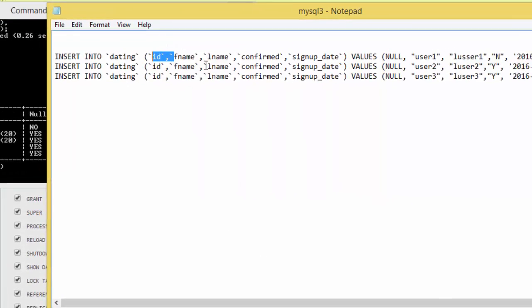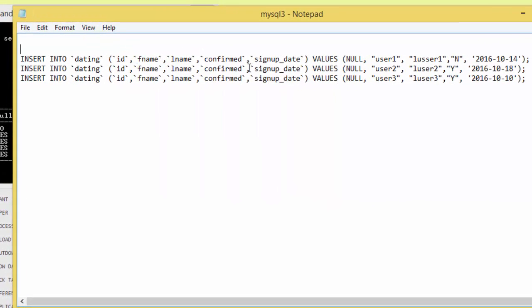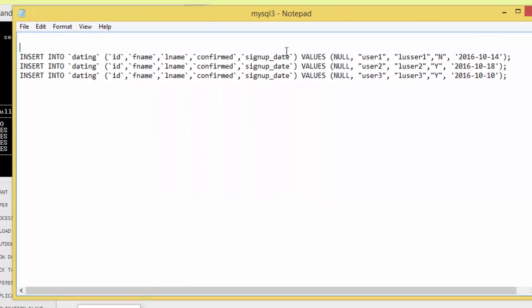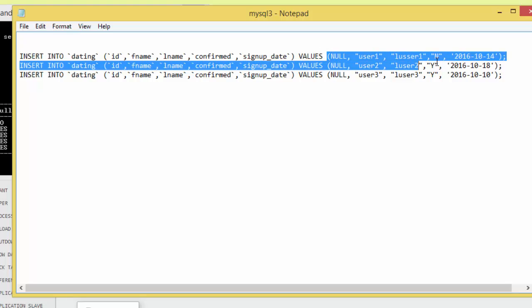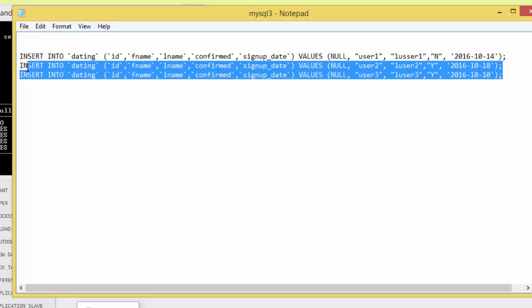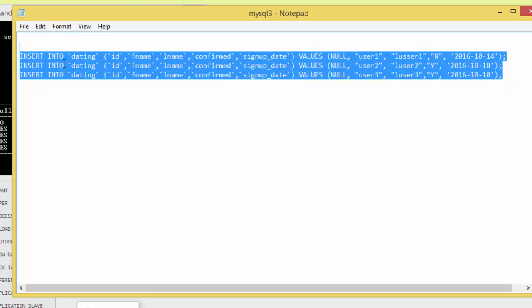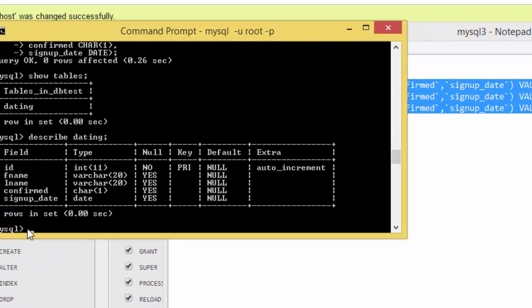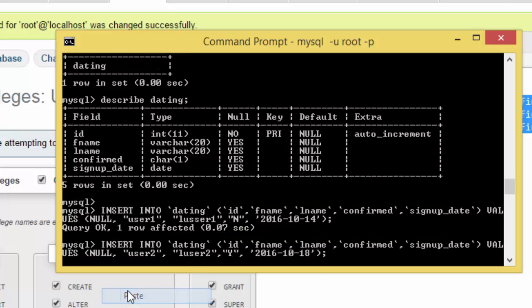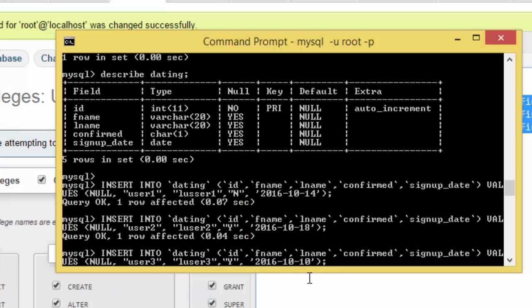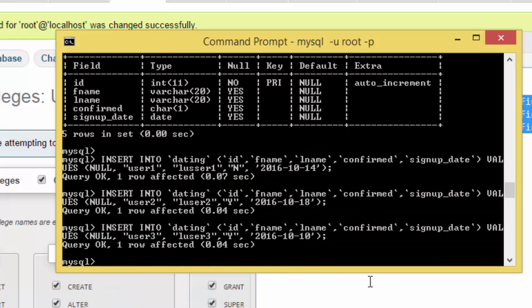In case if we want the information on last name, confirmed, signup date, the information is just here. Just copy this and right click and paste, and it seems everything is fine.